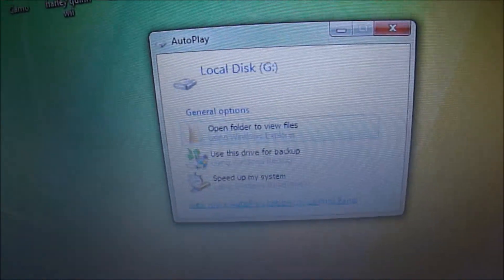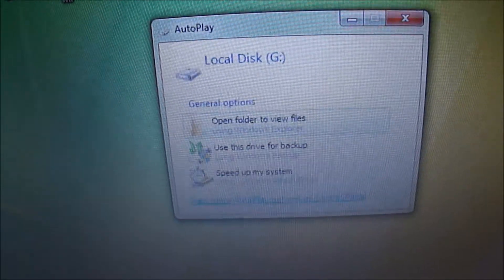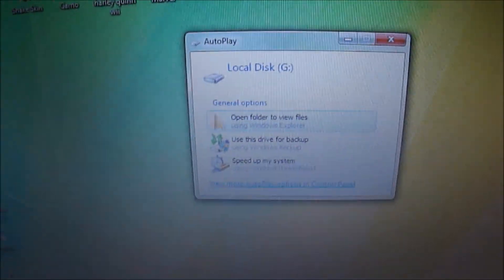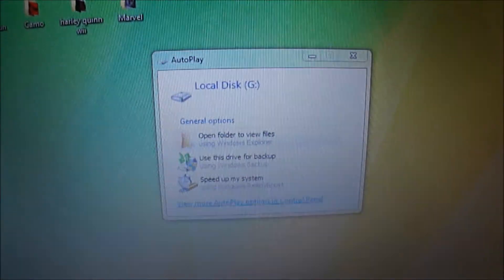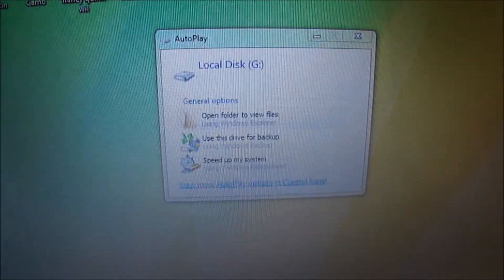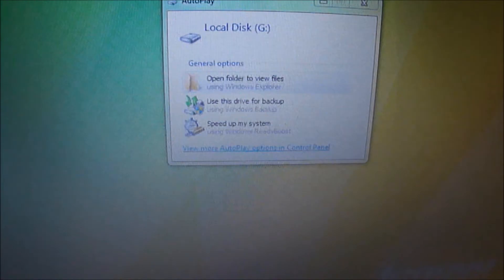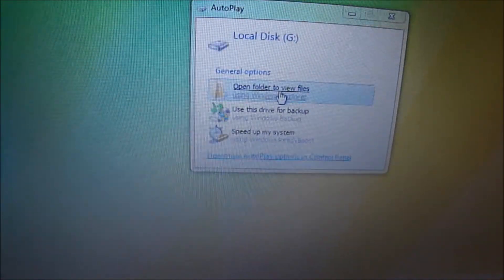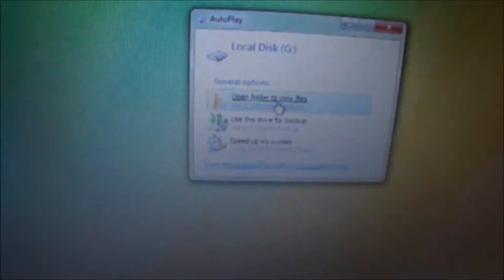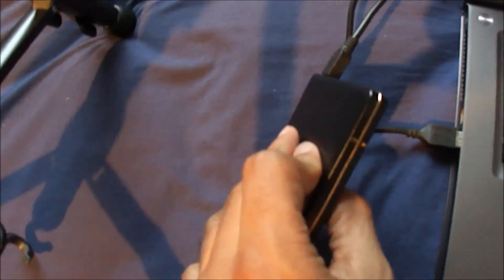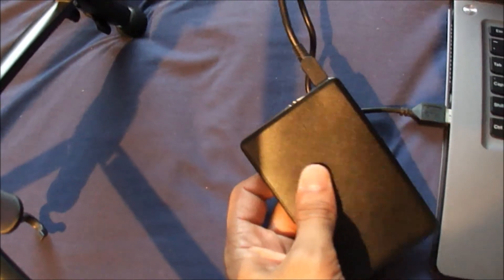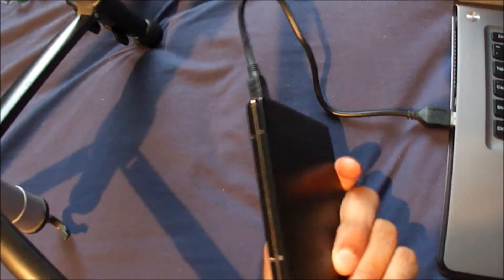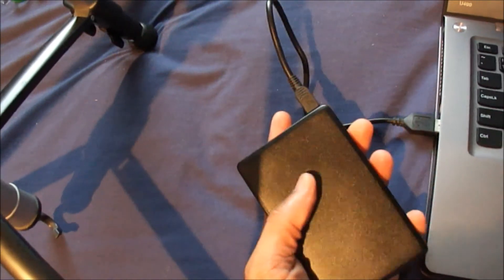You can now just use it like a regular external hard drive. Good way to build yourself your own external hard drive. Thanks for watching, and don't forget to subscribe.